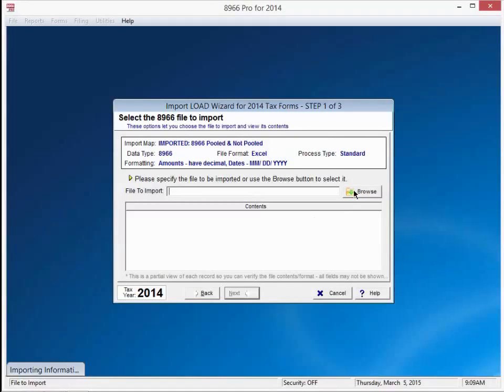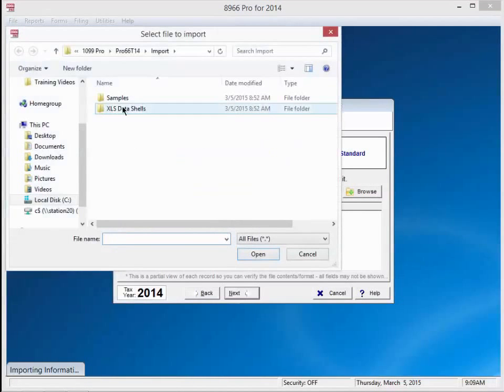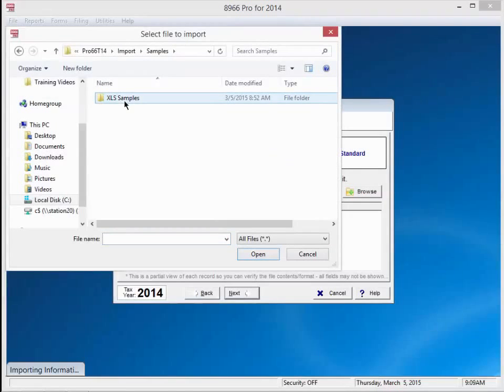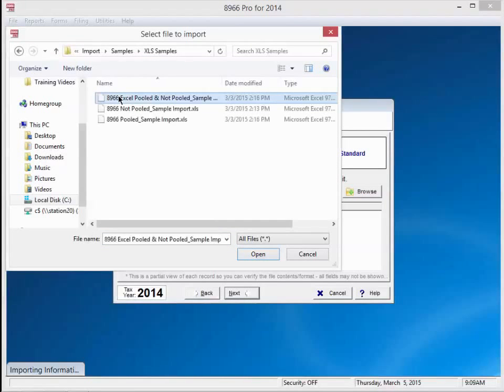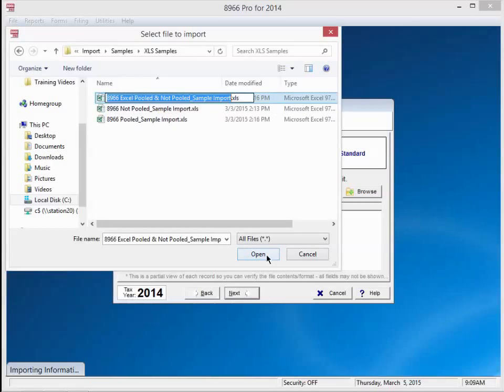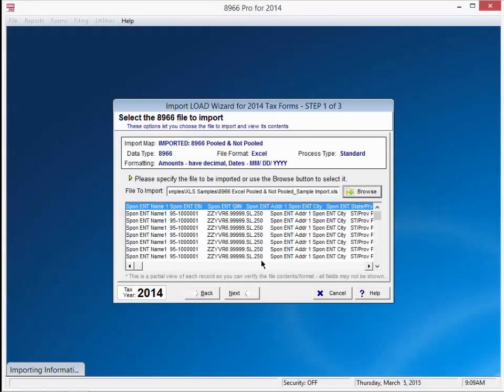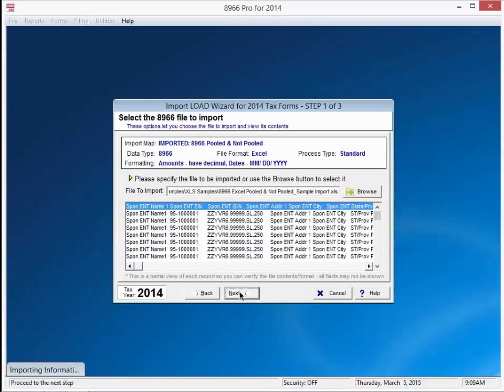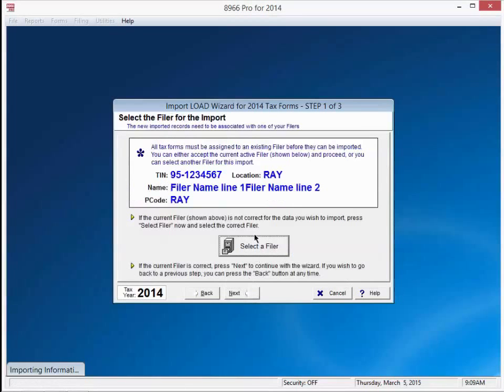In the next screen, press browse. We are going to select a sample file that 1099 Pro comes with. We will browse for a sample folder under the Pro 66 T14 import directory. That looks good. That's the information. Filer looks good. Press next.